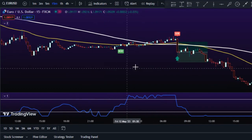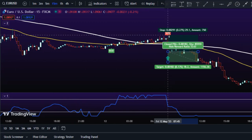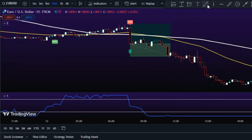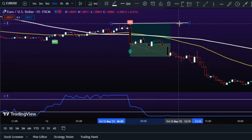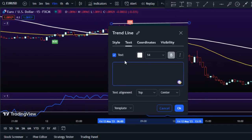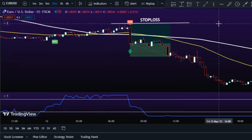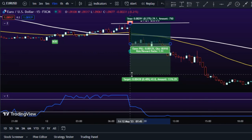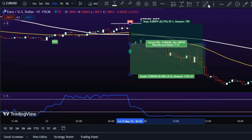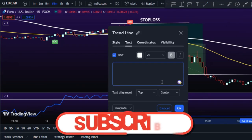For risk management on short trades, set your stop loss at a logical price like the recent swing high. Then aim for at least a 1-to-1.5 risk-to-reward ratio for taking profits.